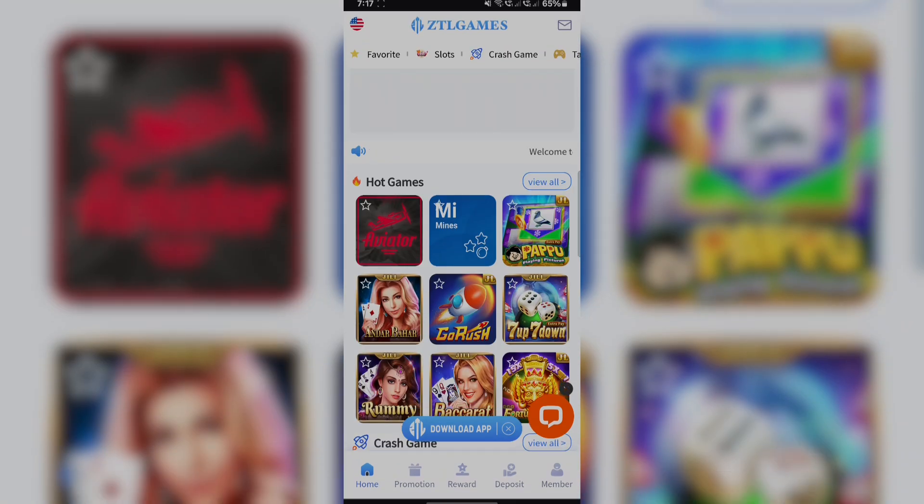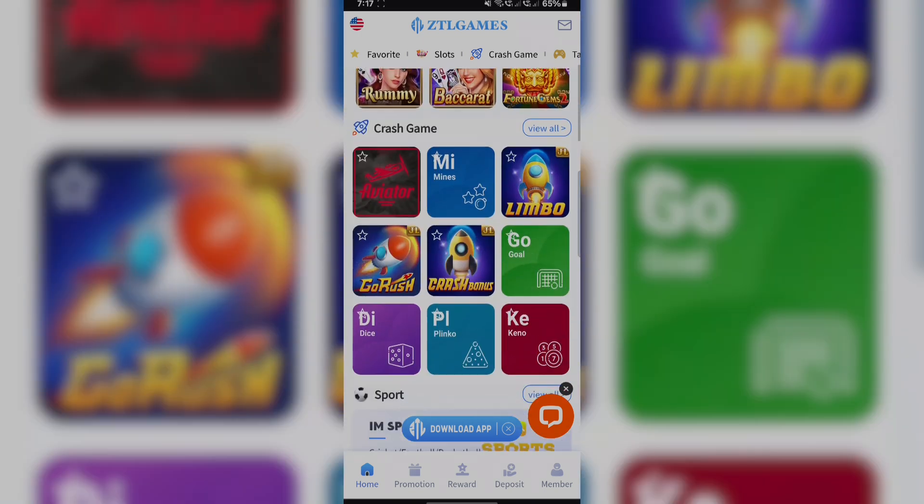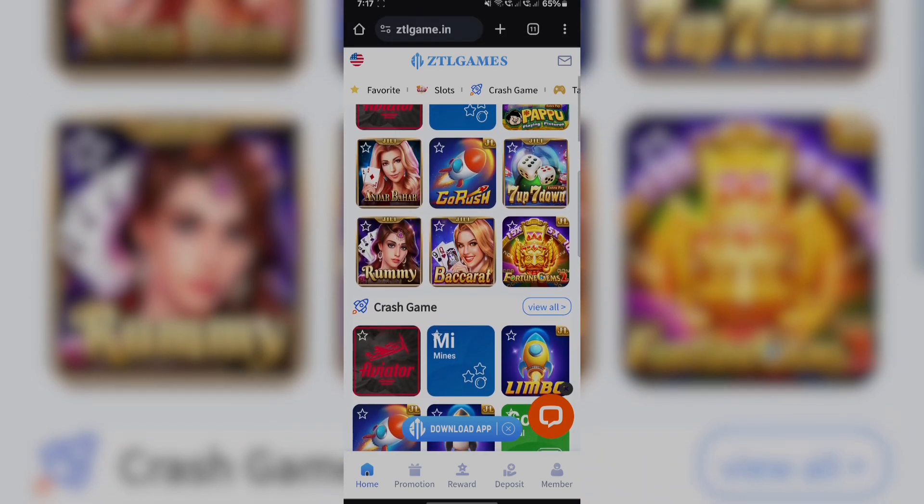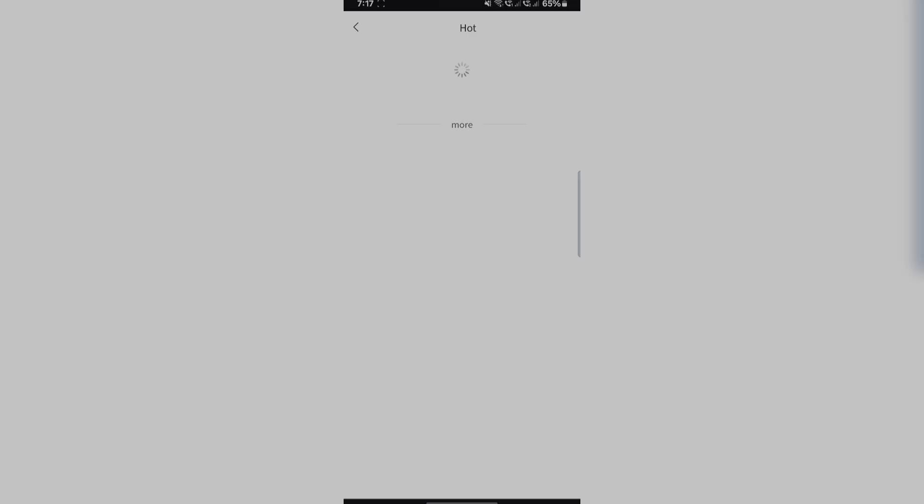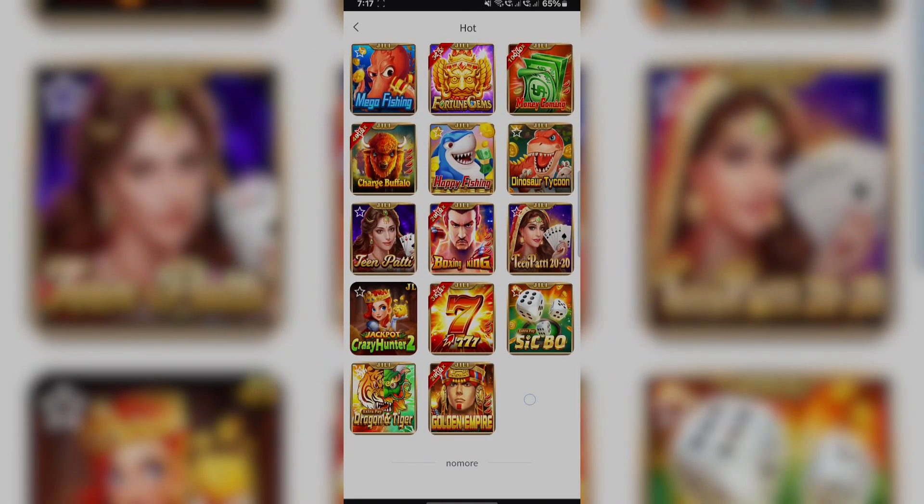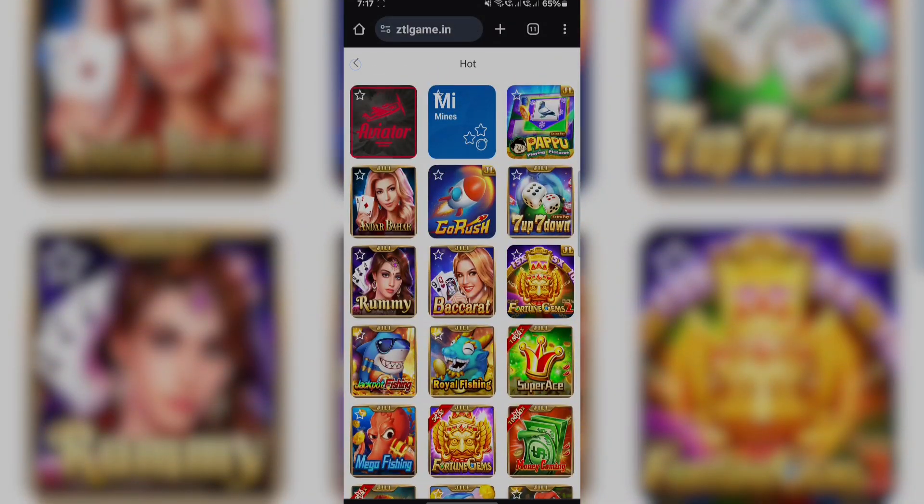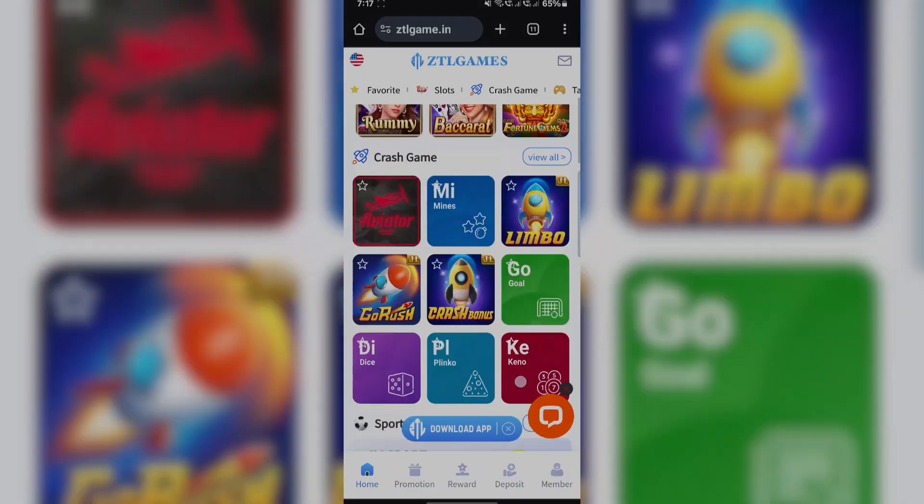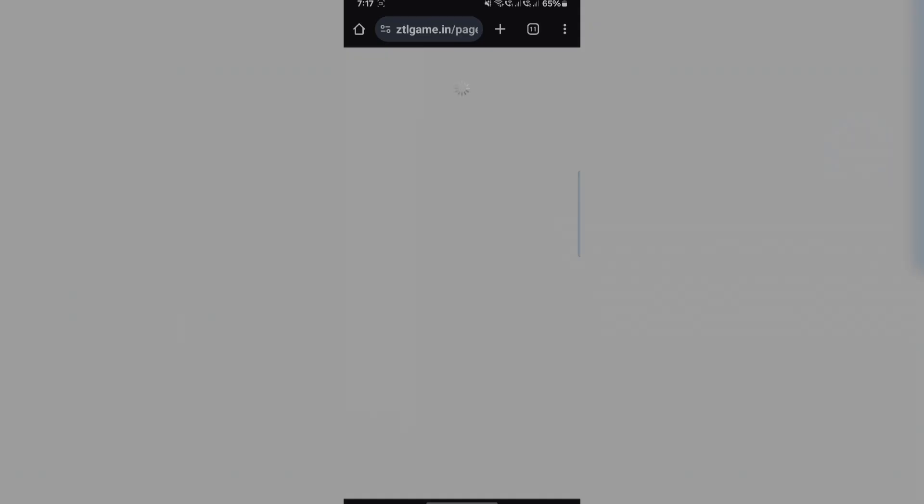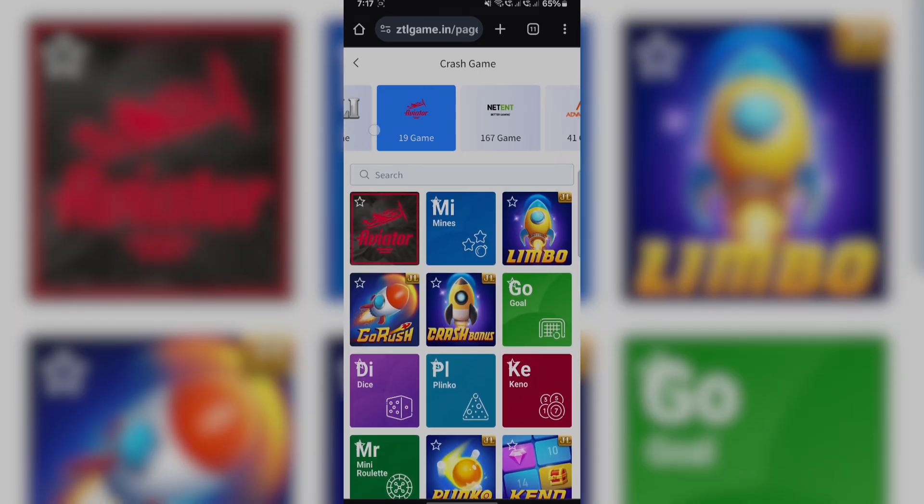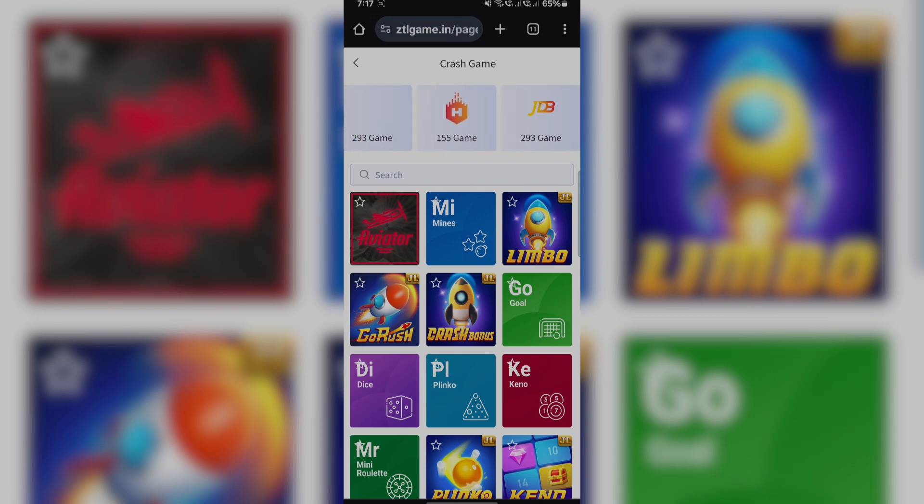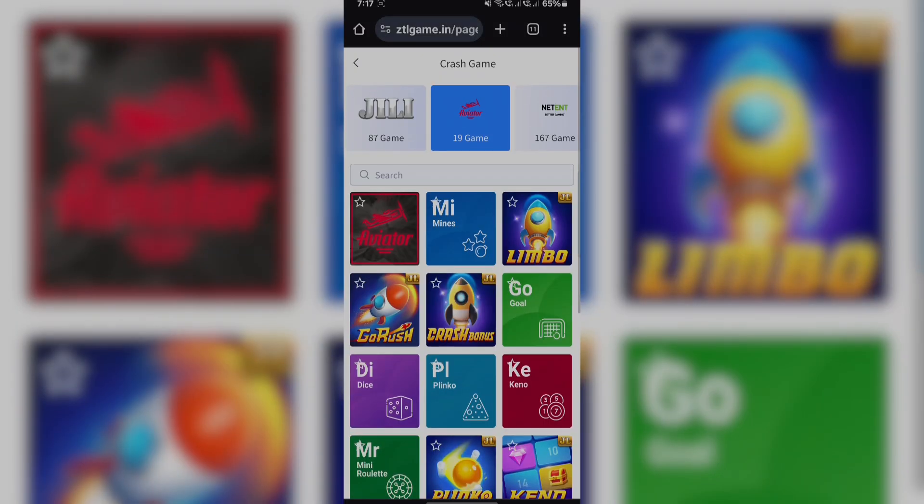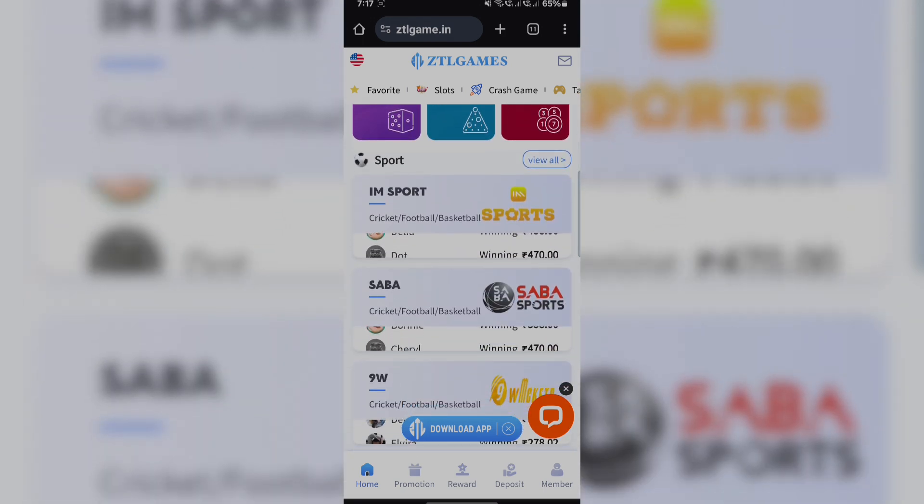We are having all good games like 7up down, go rush, vapor drum. You can see limbo, goros, crash bonus. Here you can see hot games to see the numbers and how many are offering.